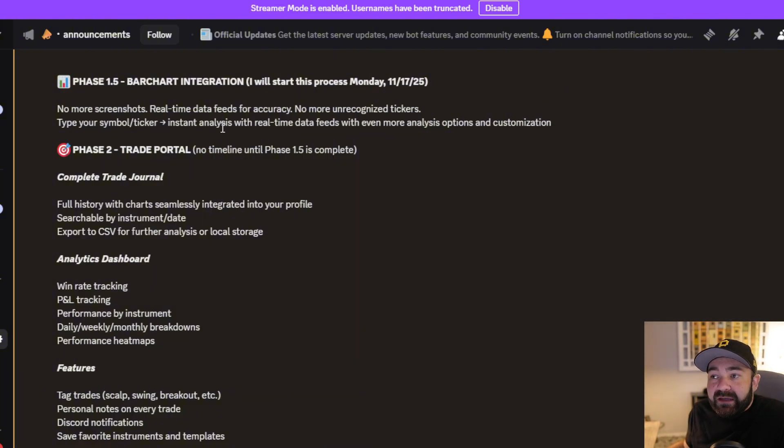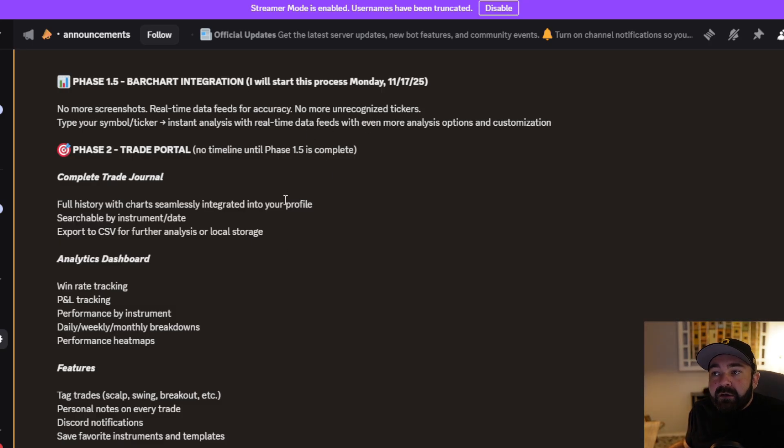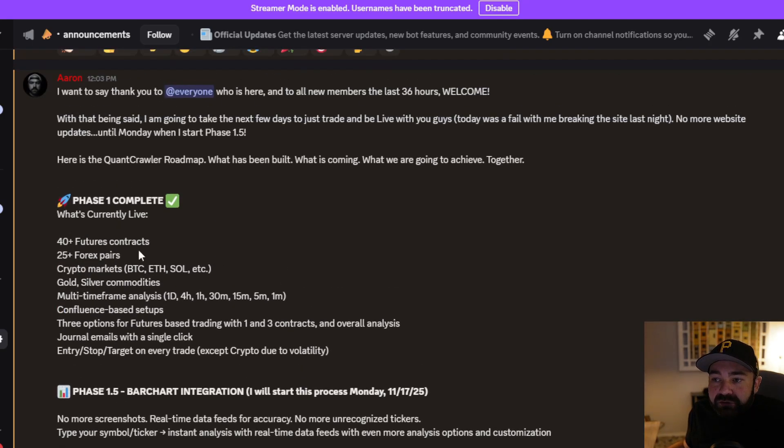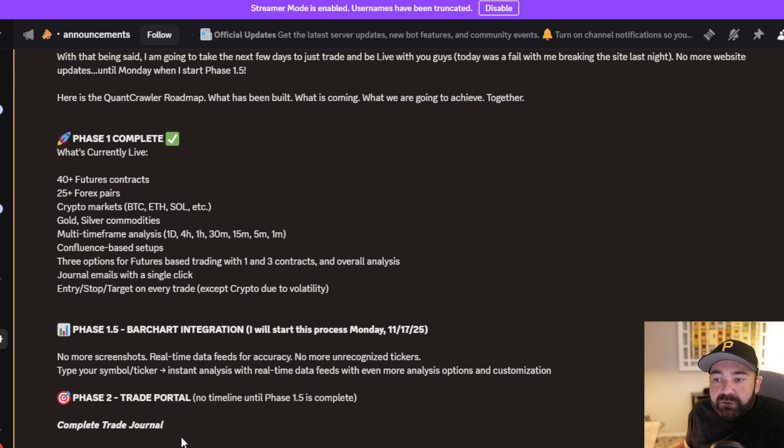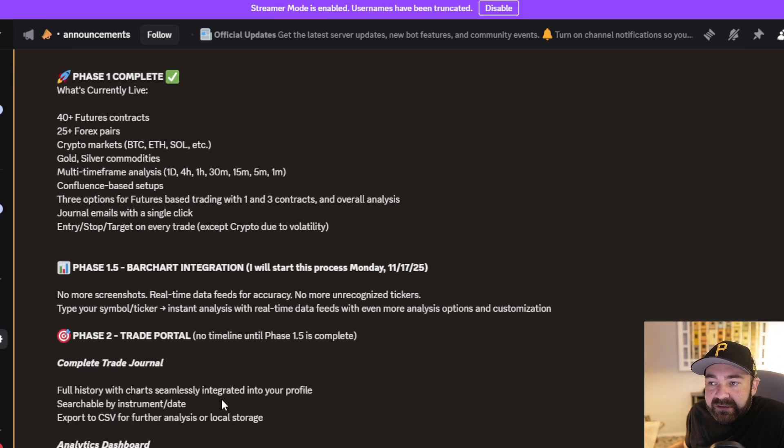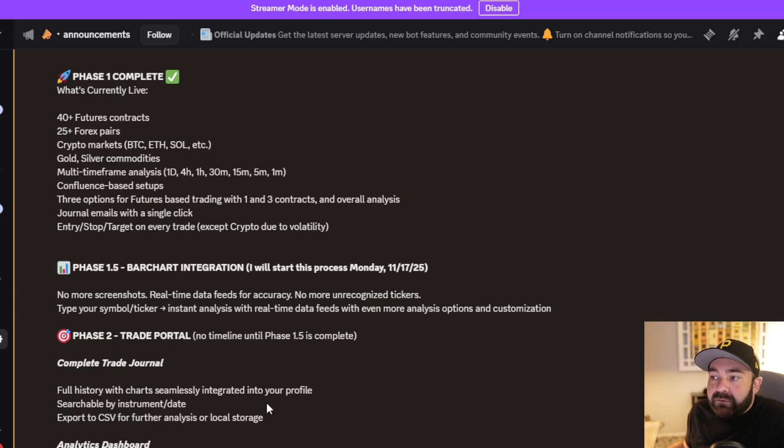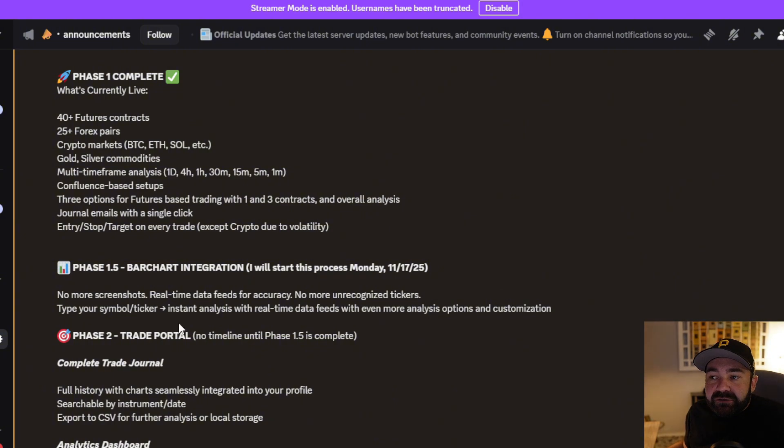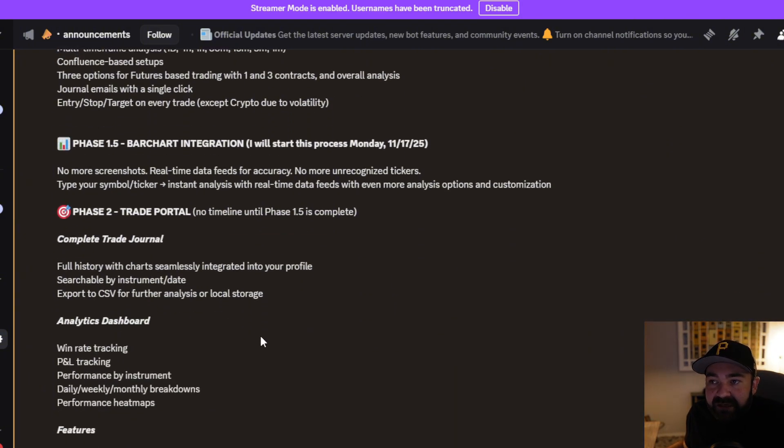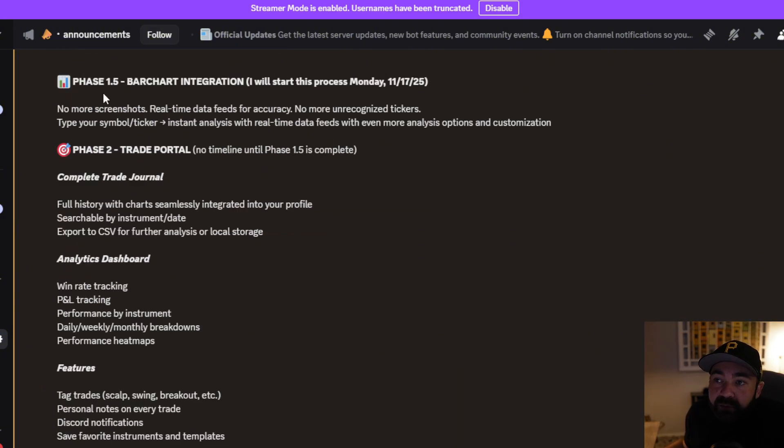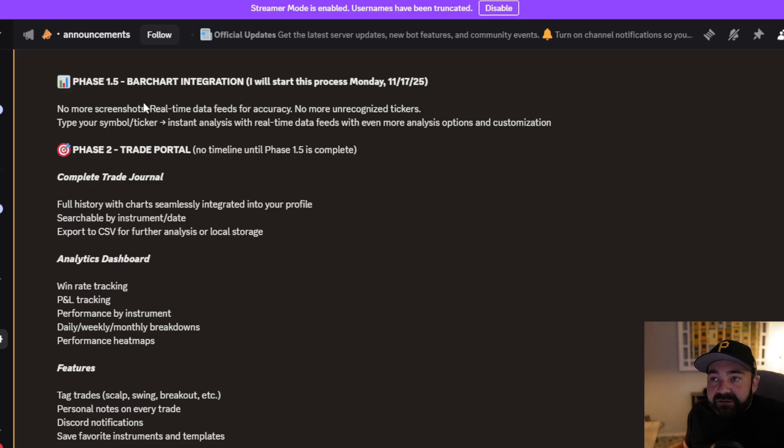All you're going to have to do is type in your symbol or ticker. It's going to give you an instant analysis with real-time data from bar chart that's going to break down this whole structure on the 15, 5, and 1 minute. You just go in there and say NQ, and it's going to give you NQ breakdown with all of the analysis options for futures automatically. Once we complete that phase and that's done, I'm going to take probably three to four days and just let it run its course, make sure that there's no issues.